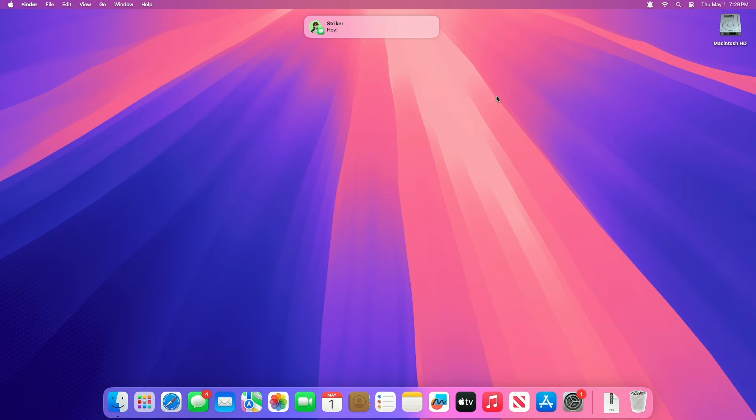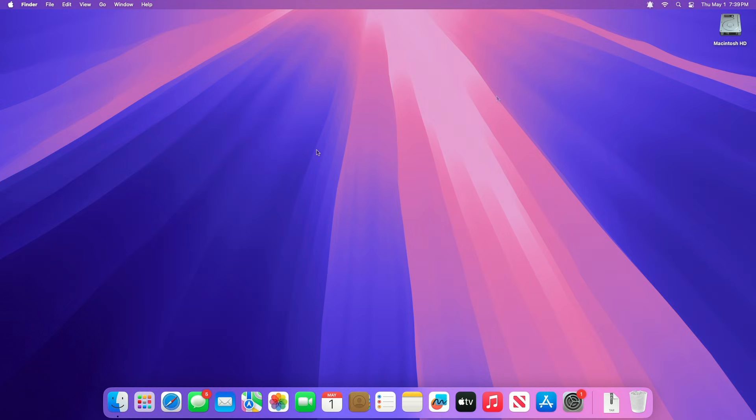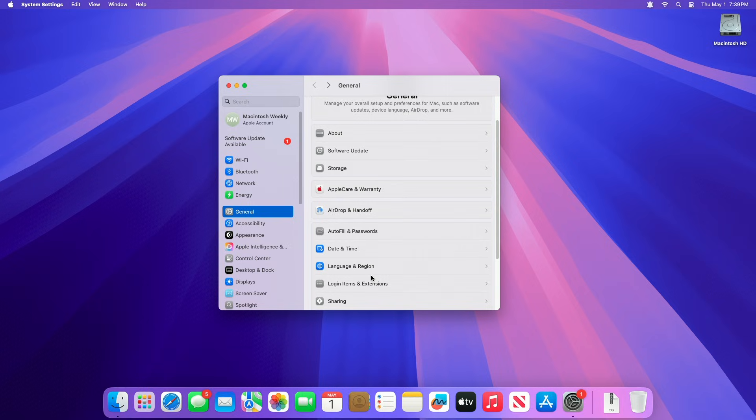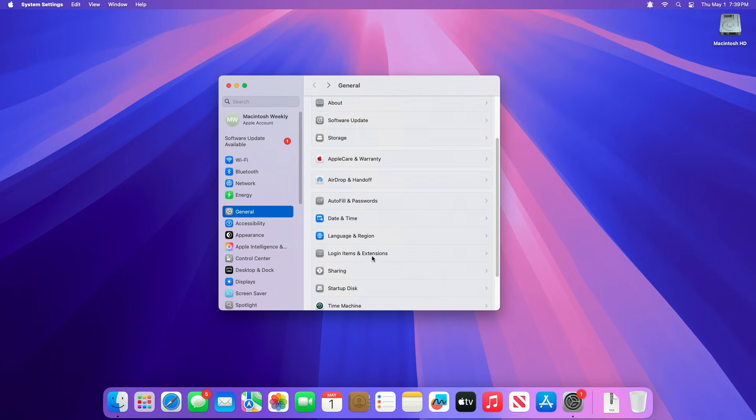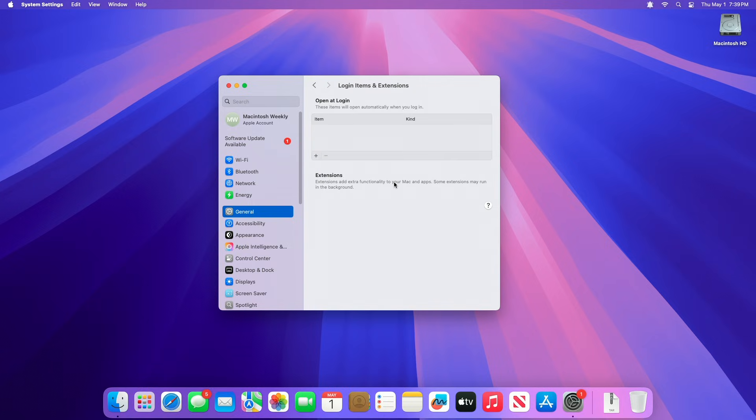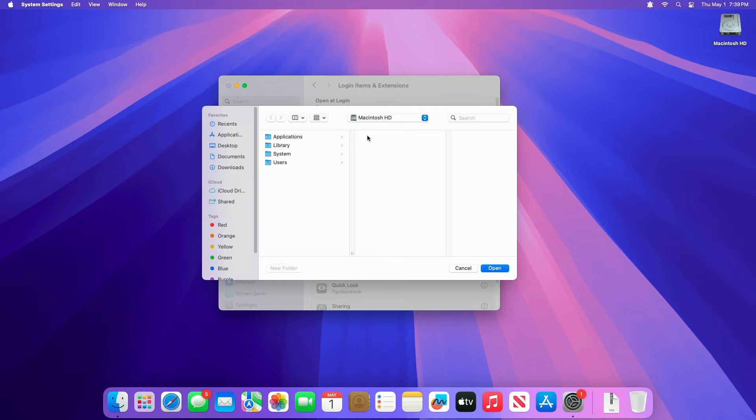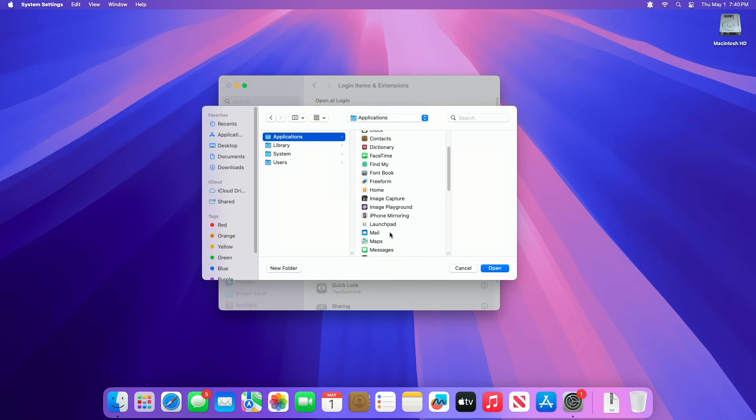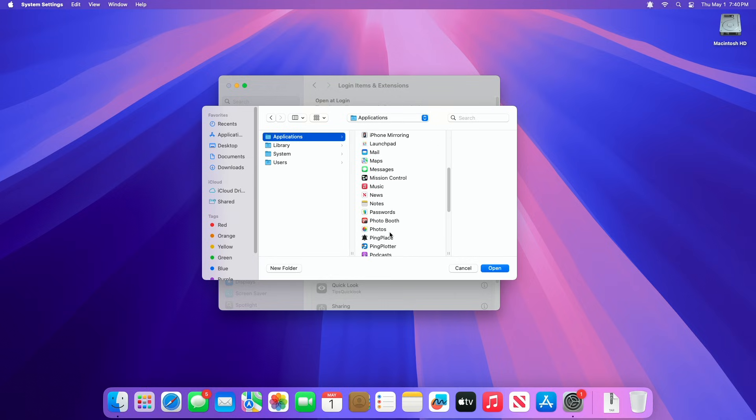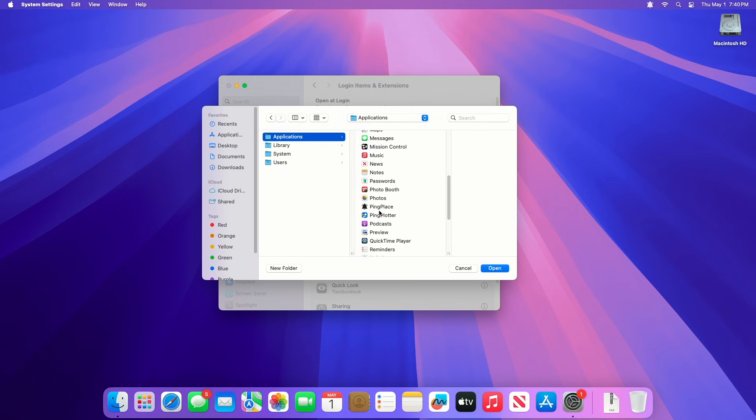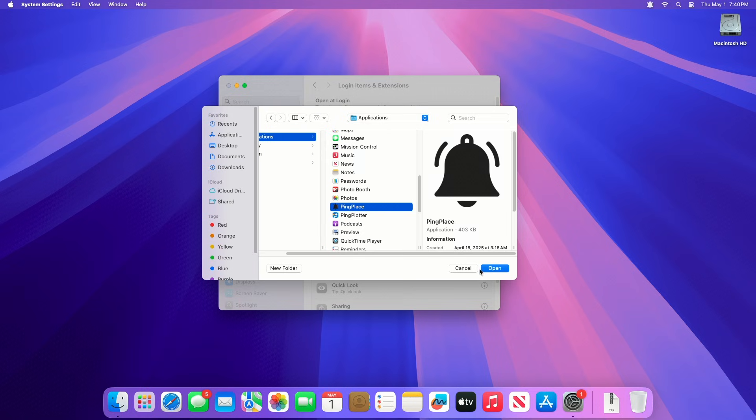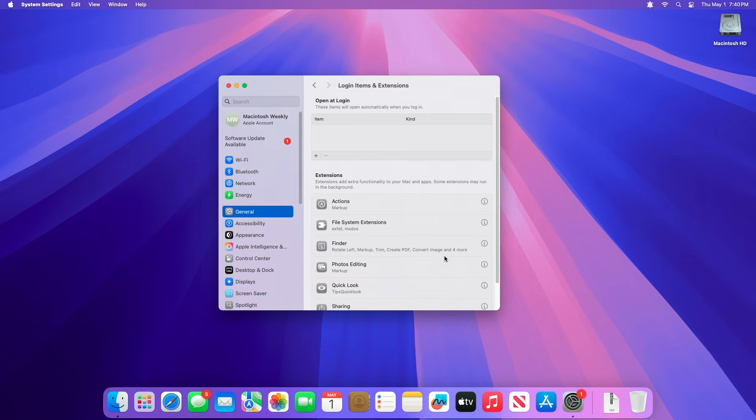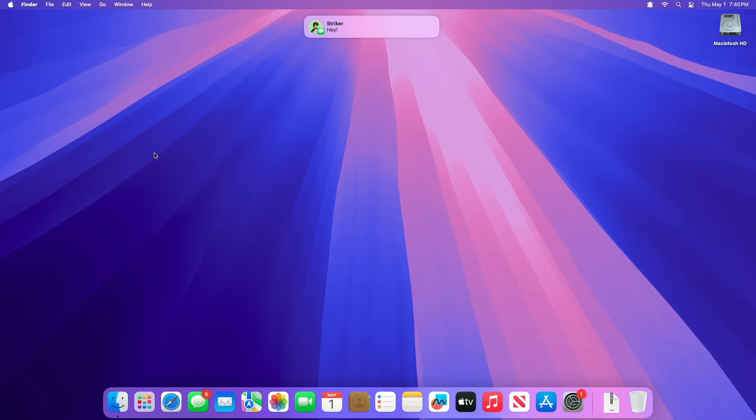If you want to open the app at login, add it to login items from the settings. Open Settings app, then go to Login Items and Extensions in the General tab. You may need to scroll down. Here, add PingPlace to open at login. And now, the app will open at login, and you'll have all the notifications displayed on your Mac, as per your preference.